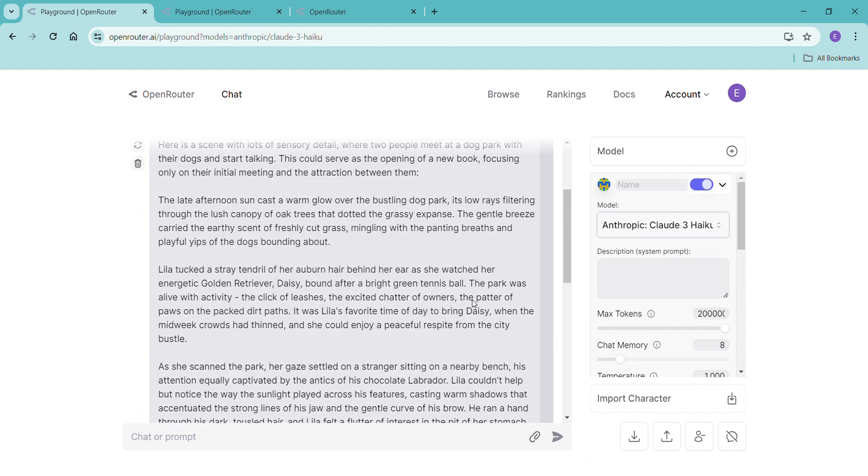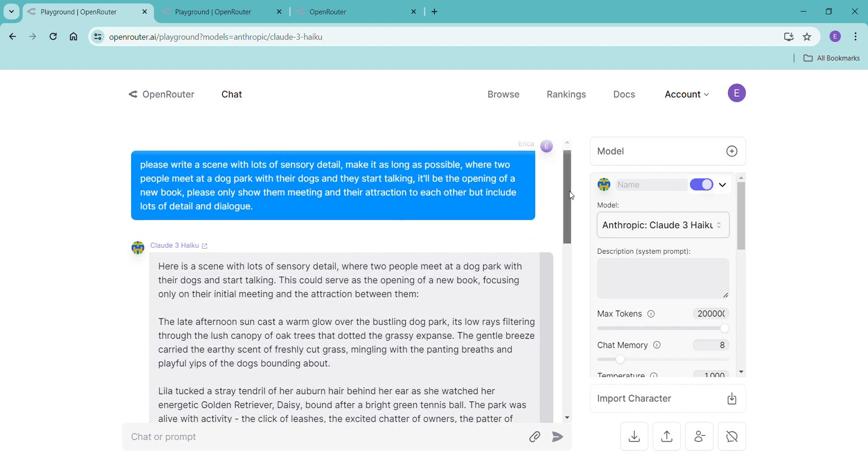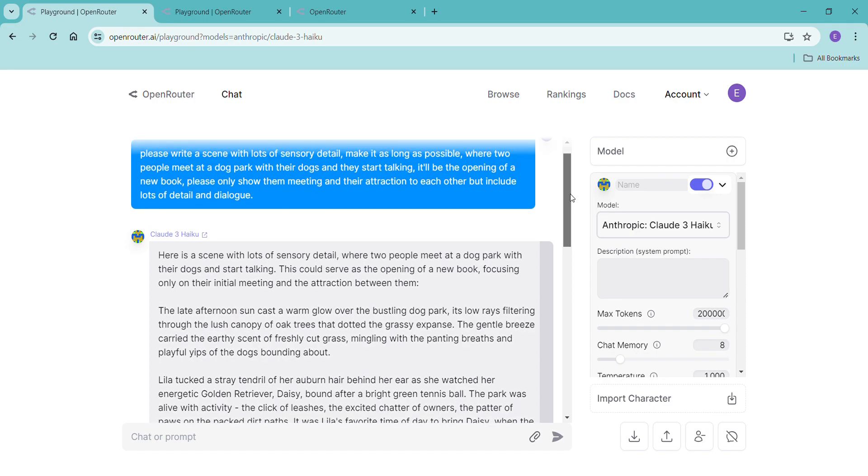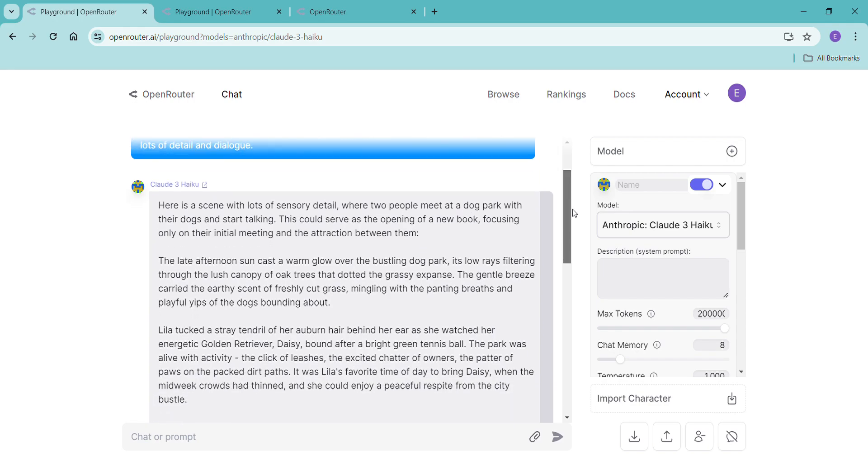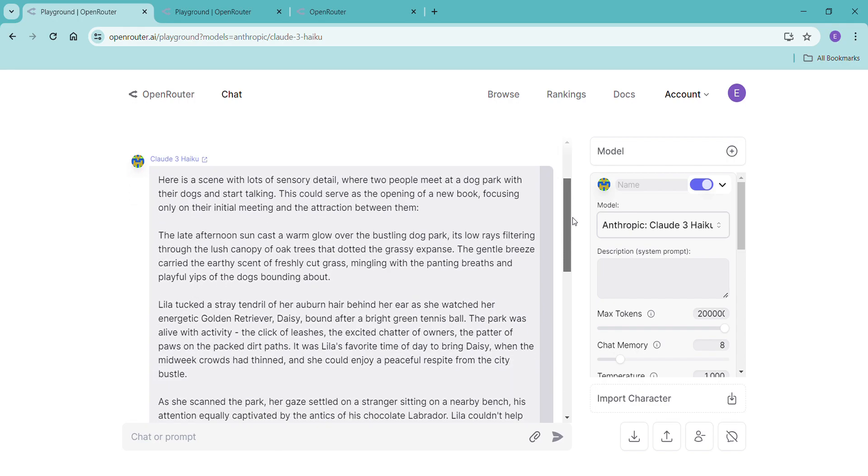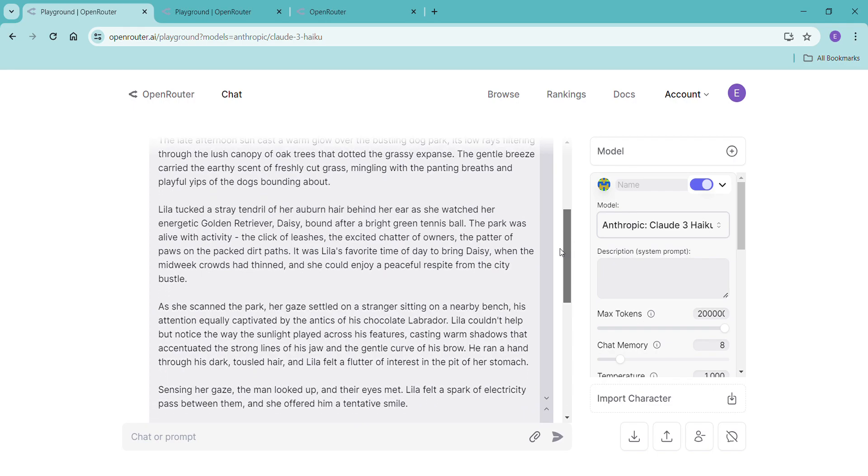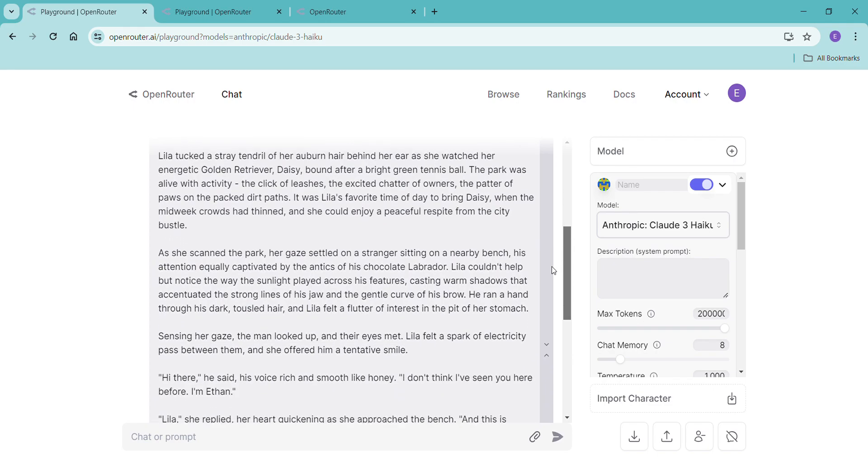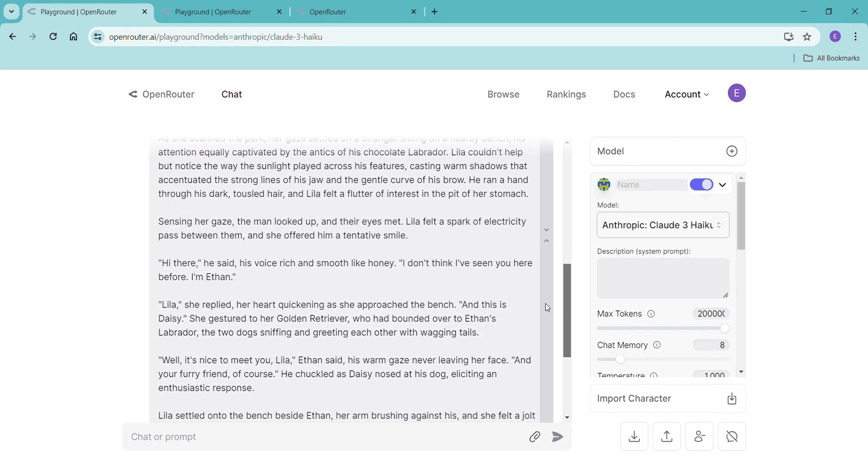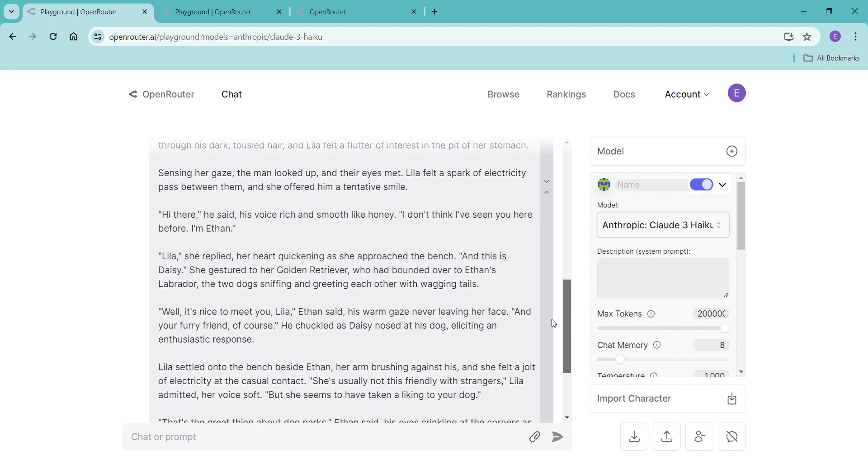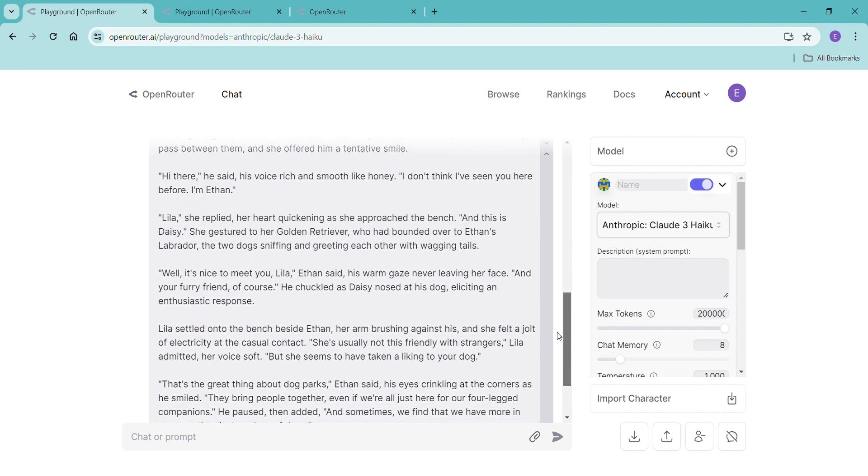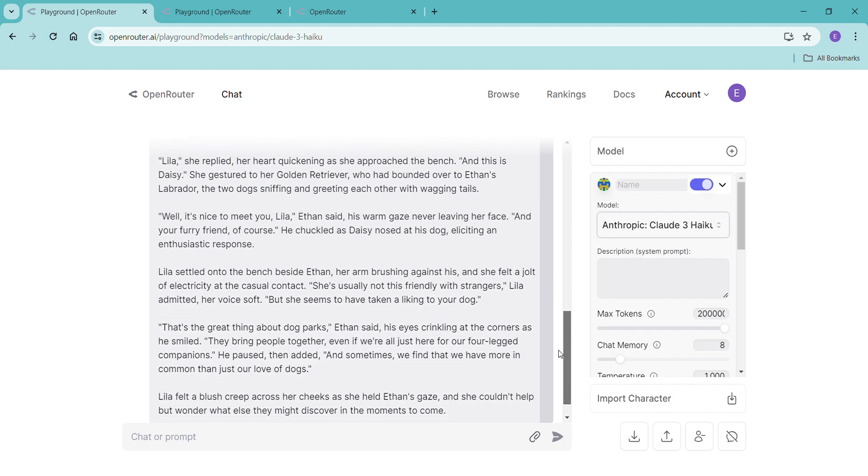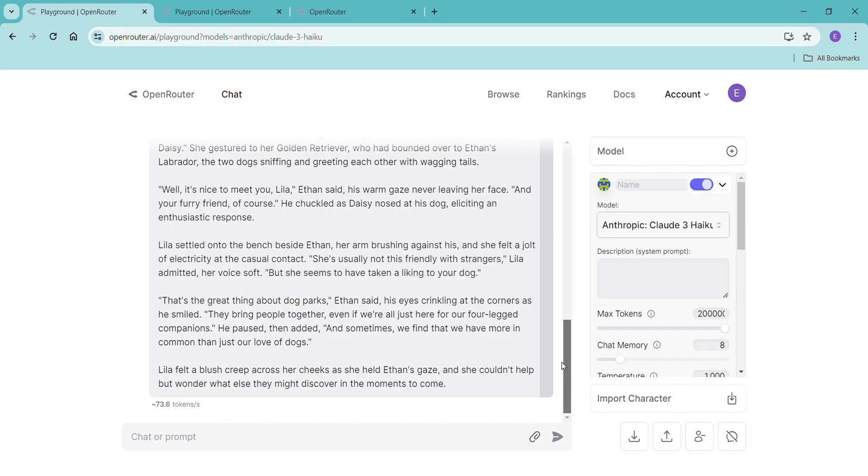And then my prompt, I'll go slow so you can read it, but it's two people meeting at a dog park. I only wanted to show them meeting and it's cute, it's literally just two people meeting at a dog park.